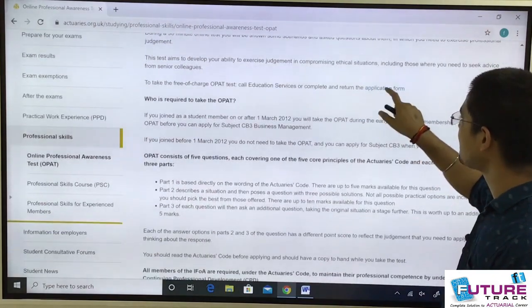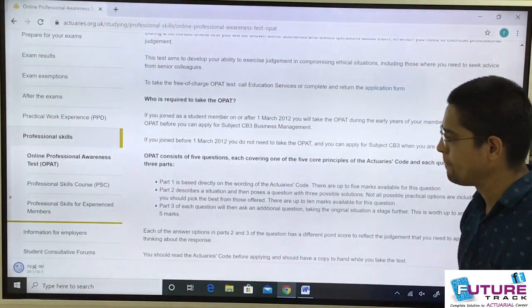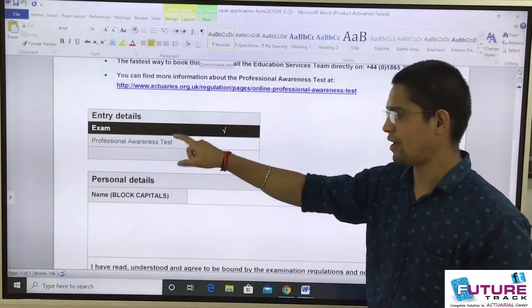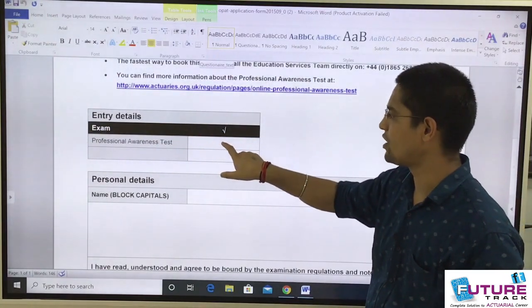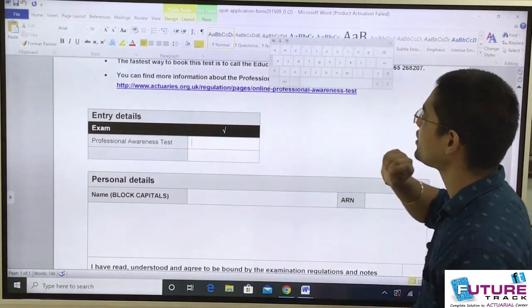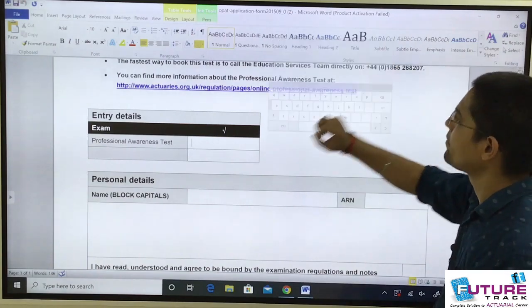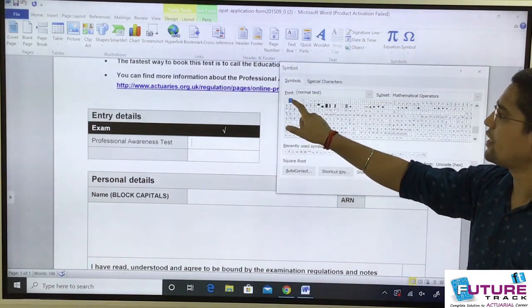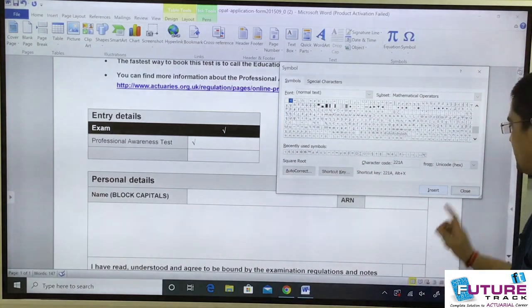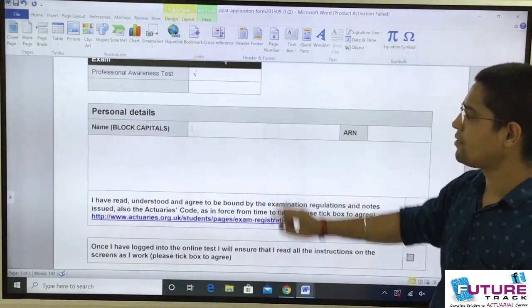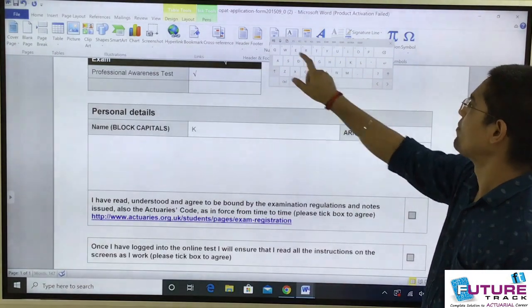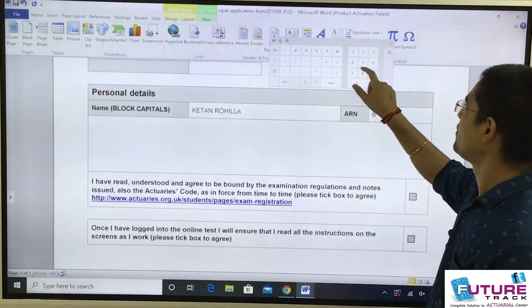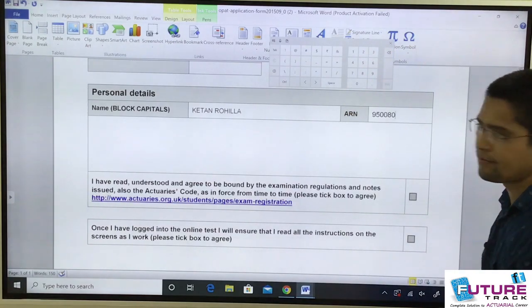This is the application form. Download the form as a Word file — this is the op-ed form. For 'Examination for: Professional Awareness Test', put a tick mark here. To insert a tick mark, go to the Insert section, then Symbol, then More Symbols — the tick sign is there, just insert it. Then fill in your name in block letters, and enter your ARN number.